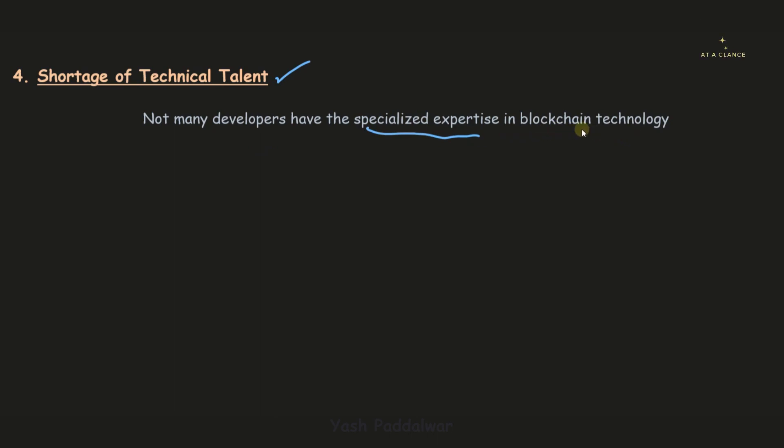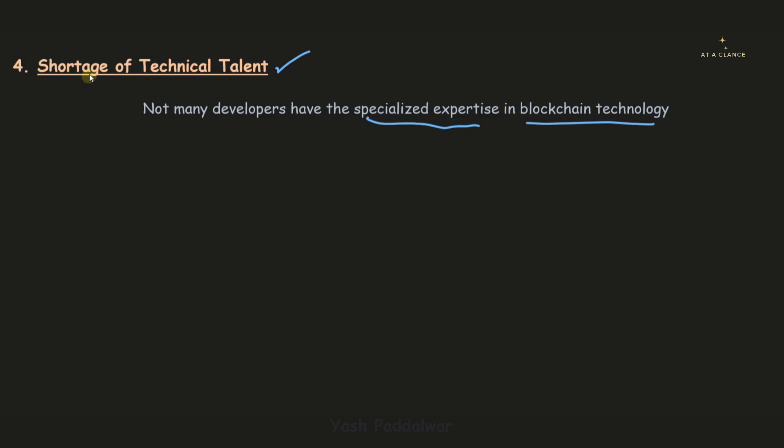People mostly learn the basics. People don't understand the ins and outs of what exactly and how exactly this blockchain technology works. There is limited availability of technical talent.